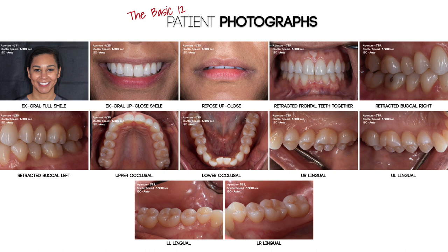My typical photo series is what I call the basic 12. These are 12 patient photographs that I use for the majority of the patients I plan to treat. I don't document all of my patients, but if I'm going to do a decent amount of work on a patient, or if I think it is an excellent case to document, I will often use the basic 12 photo series as a starting point. I will typically take these 12 images before and after treatment.